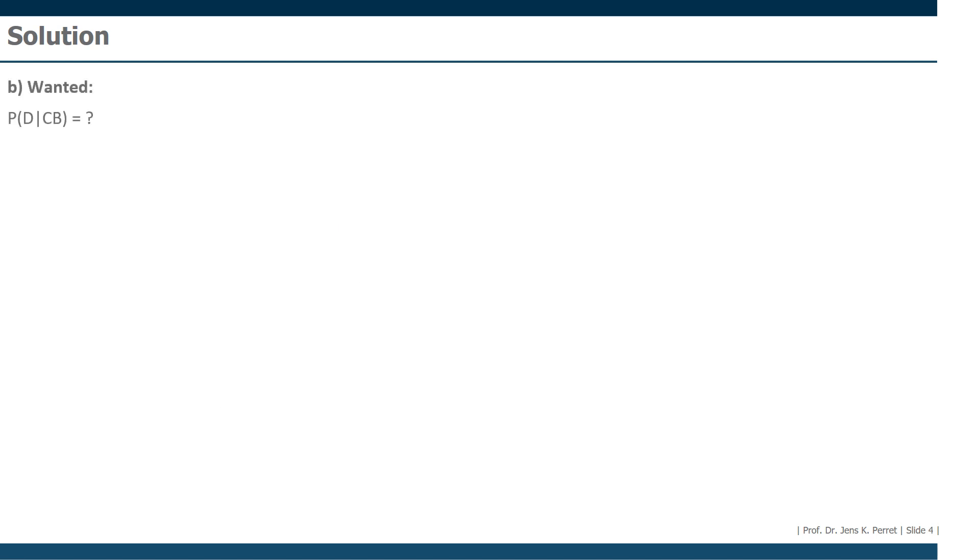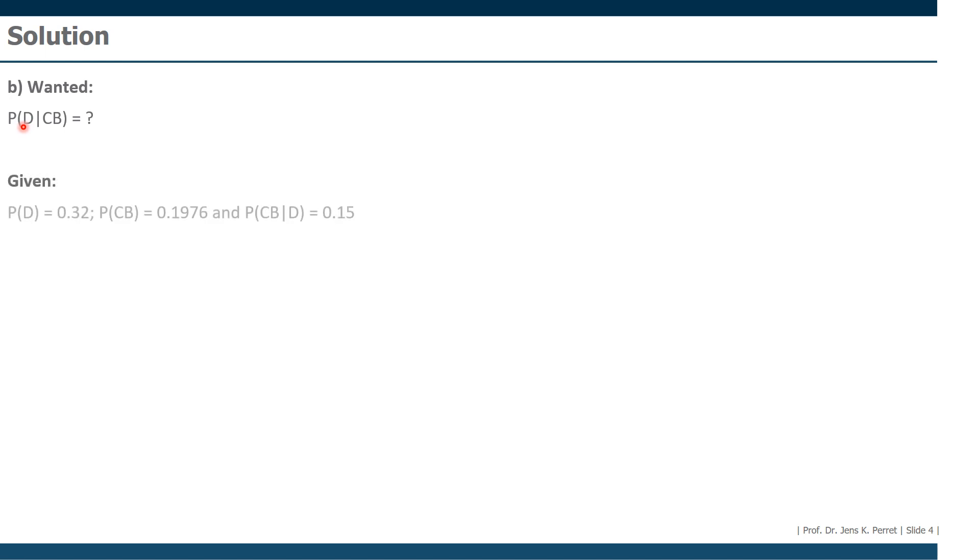Here in the second part, we are looking for the probability that someone studies or studied in Düsseldorf when he canceled his bachelor's. So the condition is canceled the bachelor and we want to know what's the chance that this guy came from Düsseldorf. What we know, we know the probability that someone comes from Düsseldorf. We know from part A the probability that someone cancels his bachelor studies.